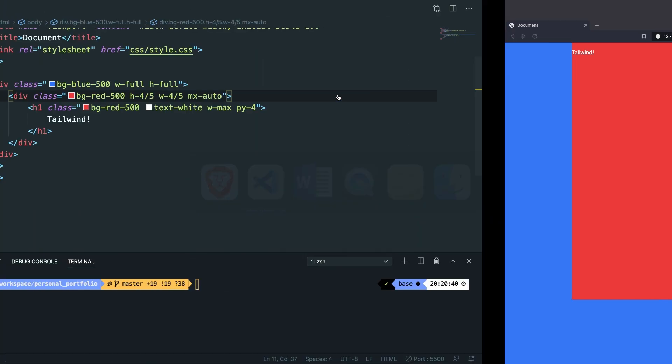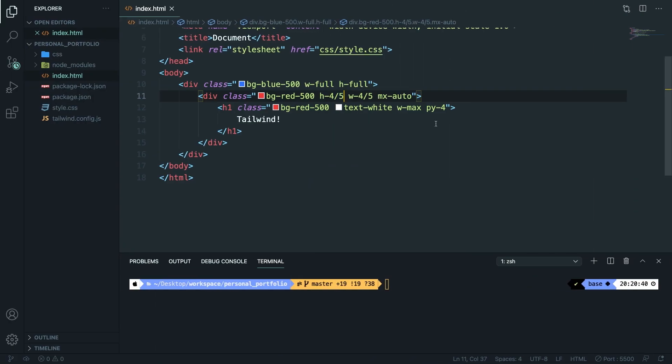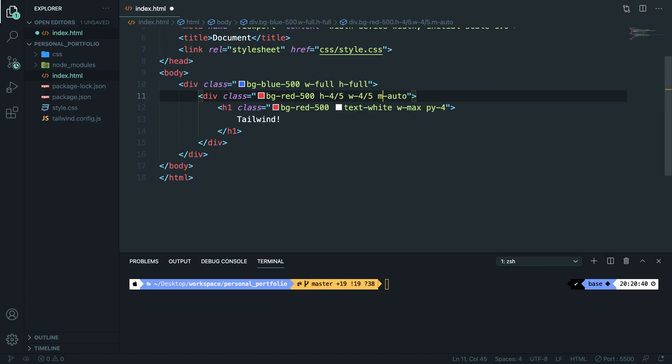If we change our margin, if we change our mx-auto to margin-auto, so auto in every single direction, save it, refresh it, you can see that this does not work.